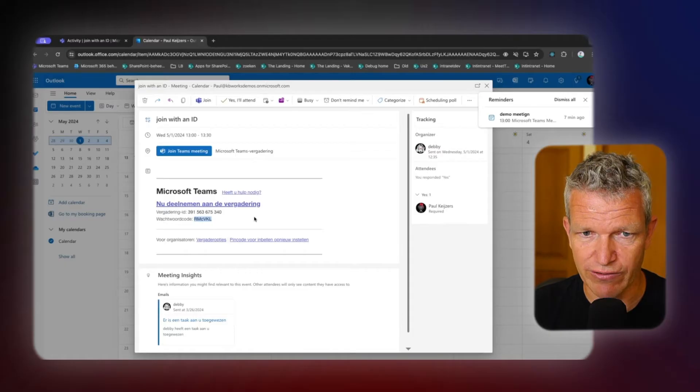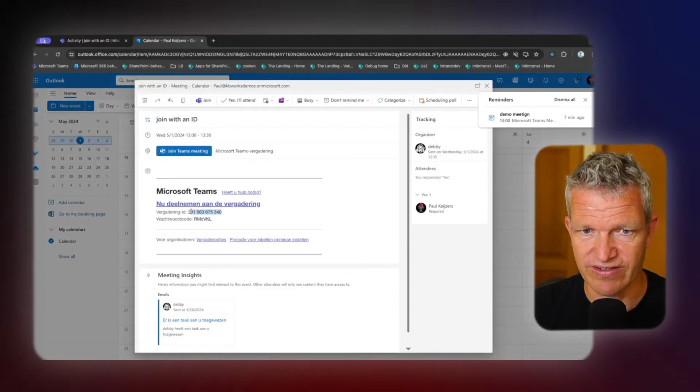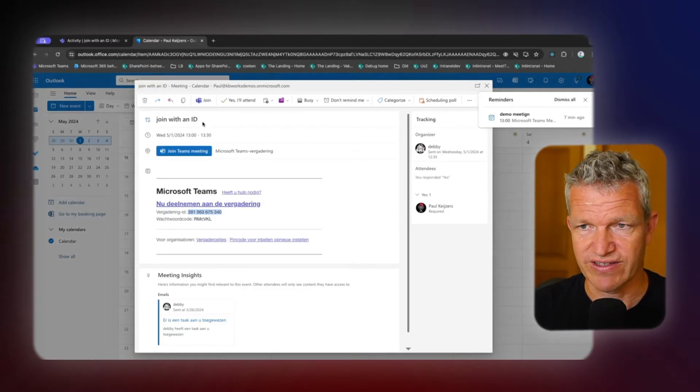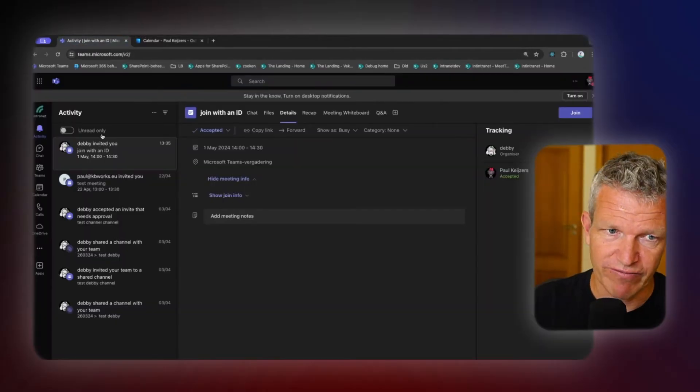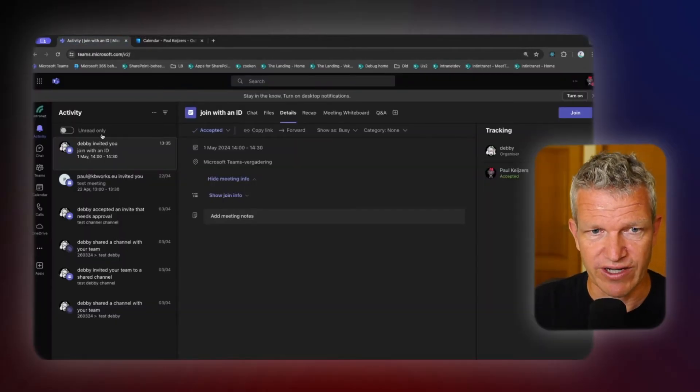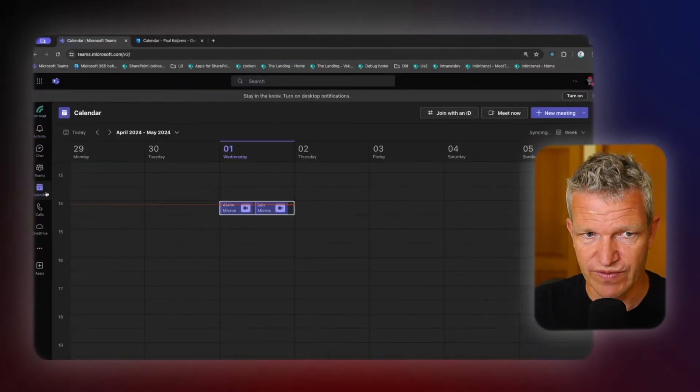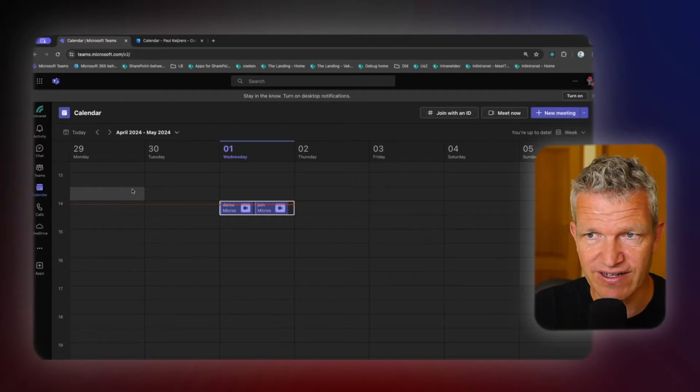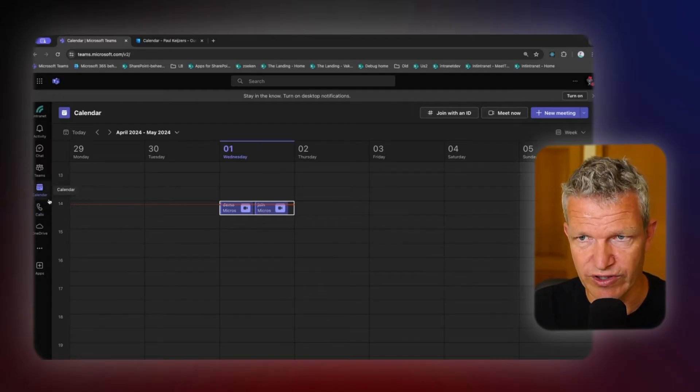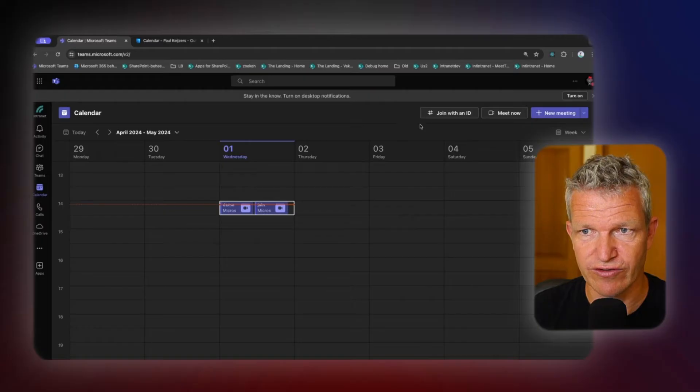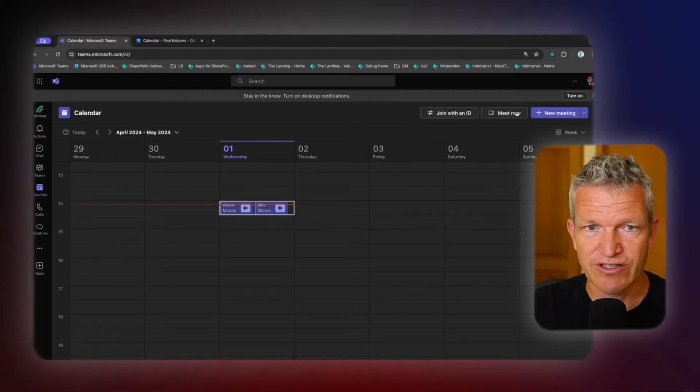So what I will do now is I will copy this ID and I will go to my Teams environment. Here in my Teams environment, you see that we have the calendar and within the calendar we have join with an ID, which we are going to use, but we also have two other ones.